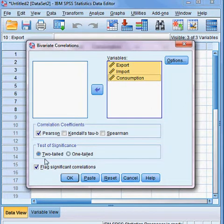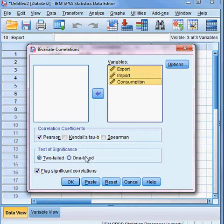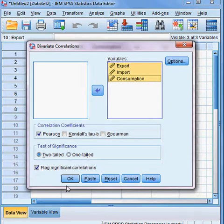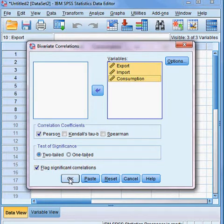For the test of significance, I have chosen the two-tail test, not the one-tail test. If everything is all right, I can proceed to estimate the correlation between two variables. I press OK.